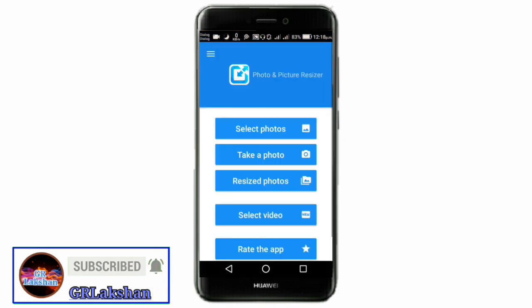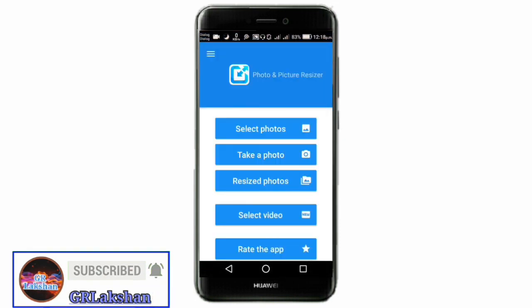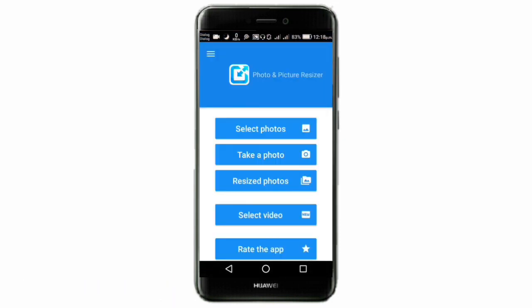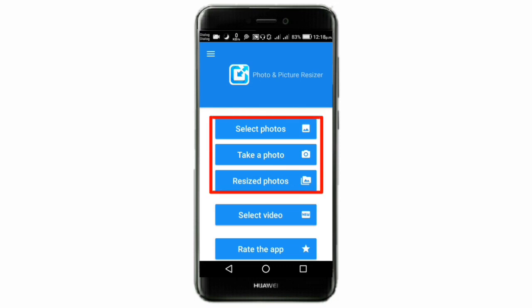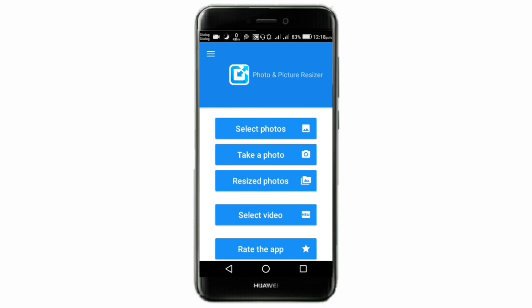Click on the video icon. Click on the photo, take photo, resize photo. Click on the photo and select the photo. Click on the photo.